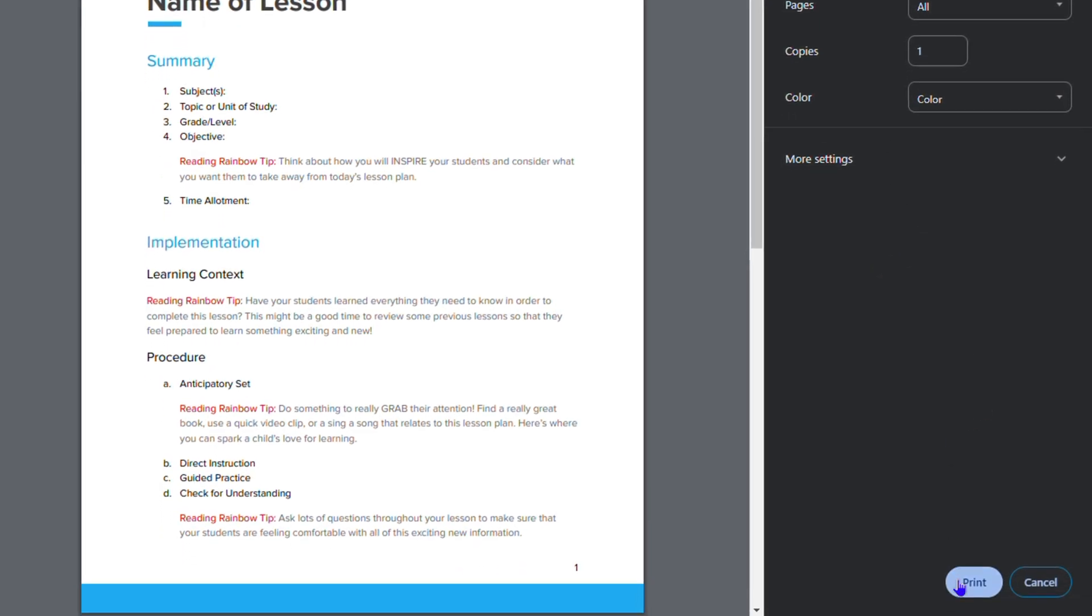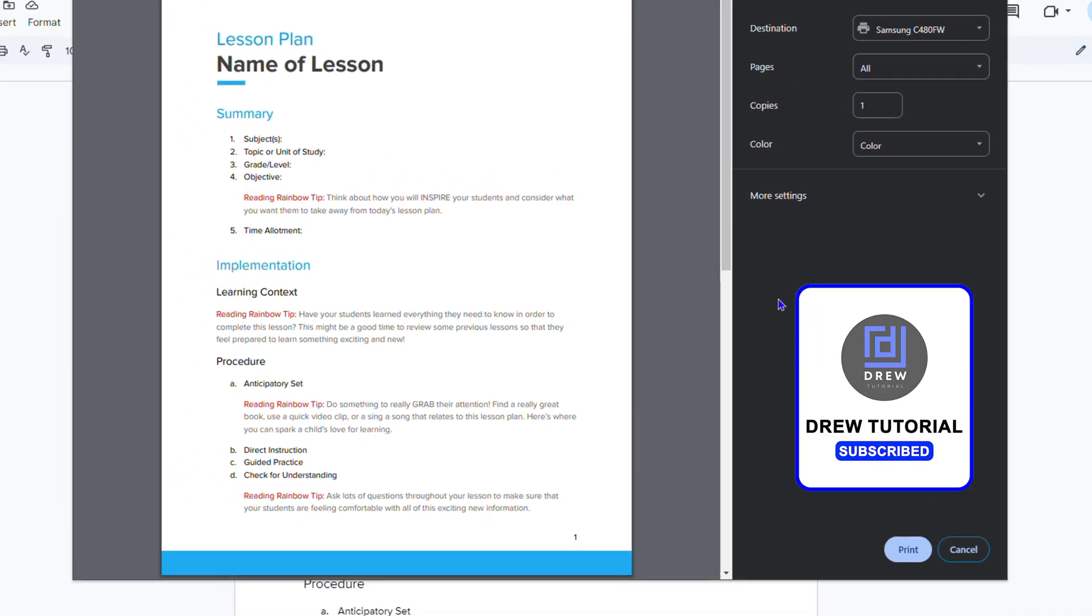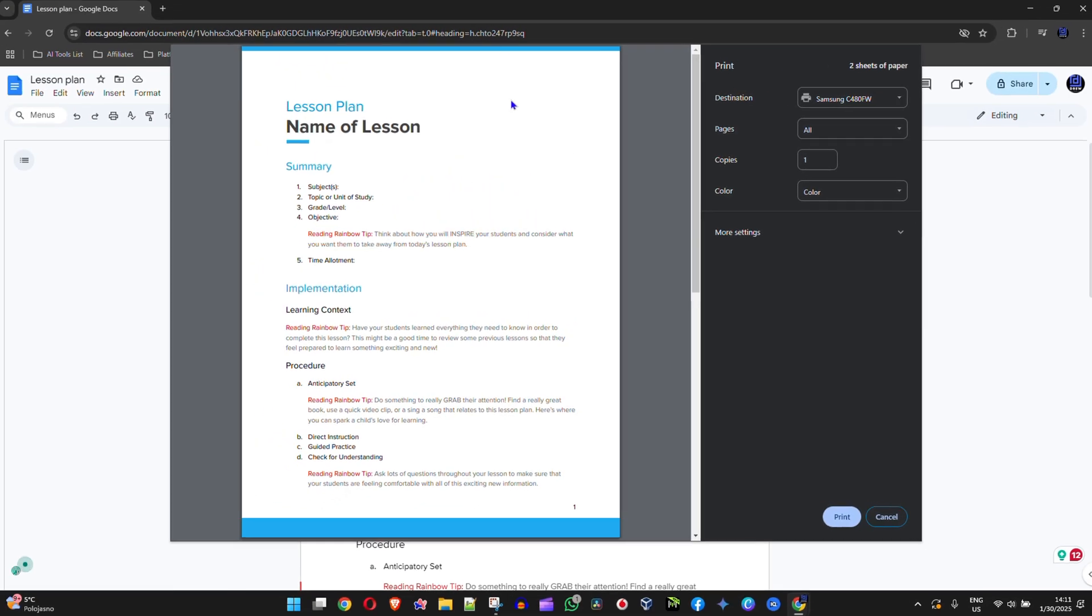Just click Print and that will go ahead and print the document for you. Very easy and very simple.